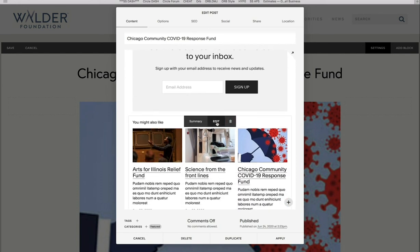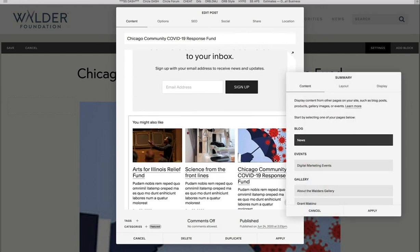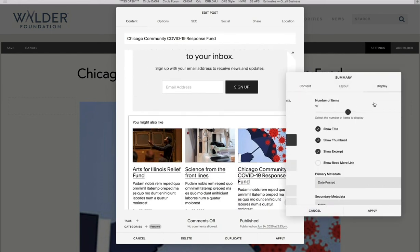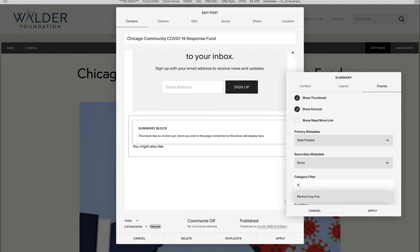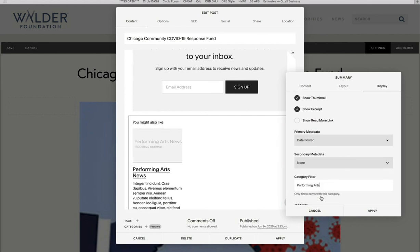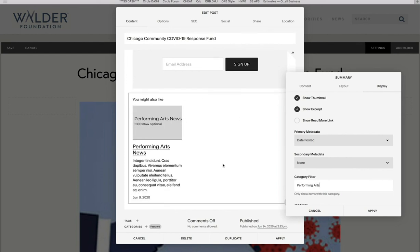And then this, you may change the category of what the filtering is to something like performing arts, right? And then you could, that's how you could set that up. So that's it. That's how you duplicate these and how we edit the news stories.